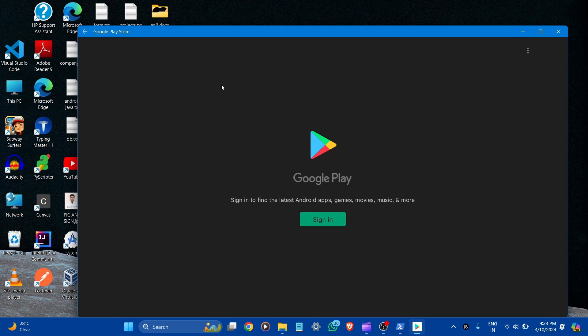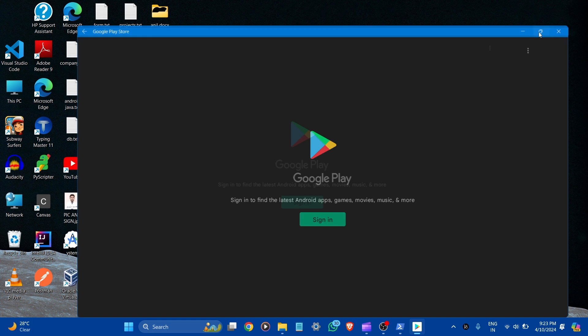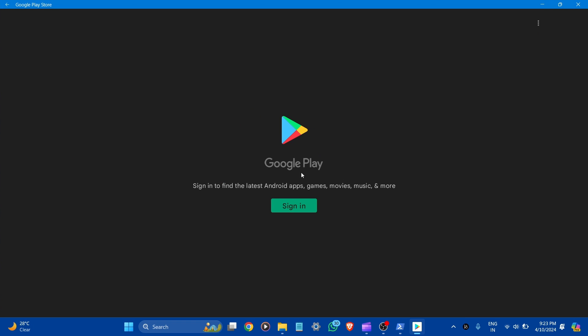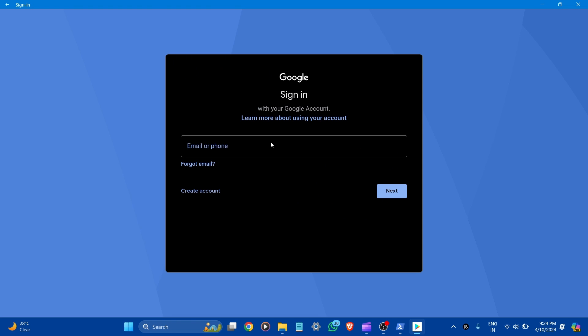Now here you can see Google Play Store is open. Here's the sign-in option. Let's go full screen and click to sign in. Write your email address and log in here.